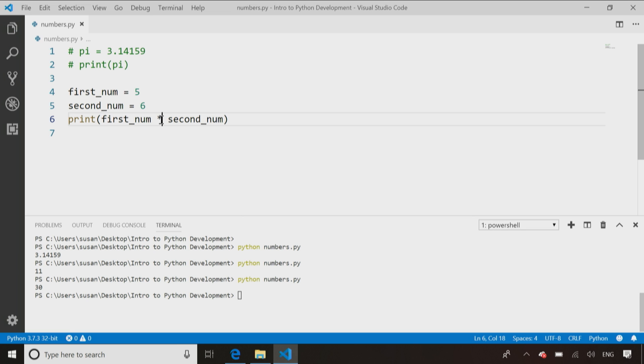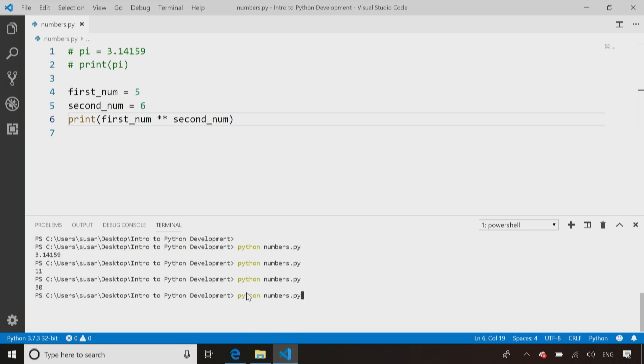I can change that to a double exponent, which means to the power of, save that code, rerun, and apparently 5 to the power of 6 is 15,625. I admit that's beyond the capabilities of what I can do in my head. But that's why I like computers. They'll figure that stuff out for me. Computers are good at math.